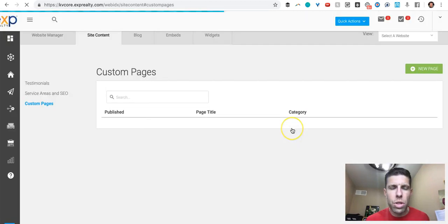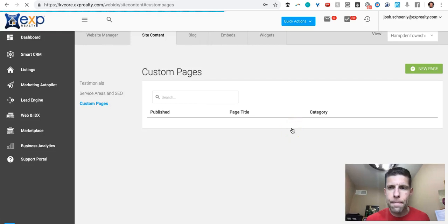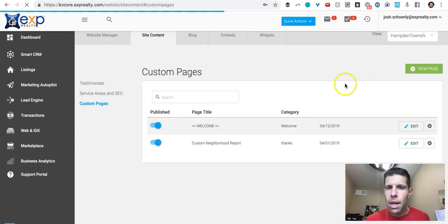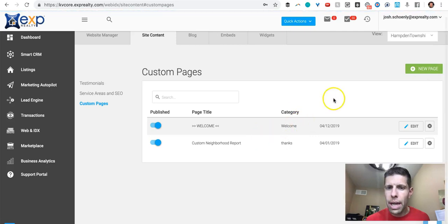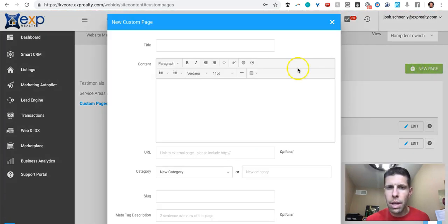click view slash edit and we can create a new page or we can edit existing, but we'll click the new page.